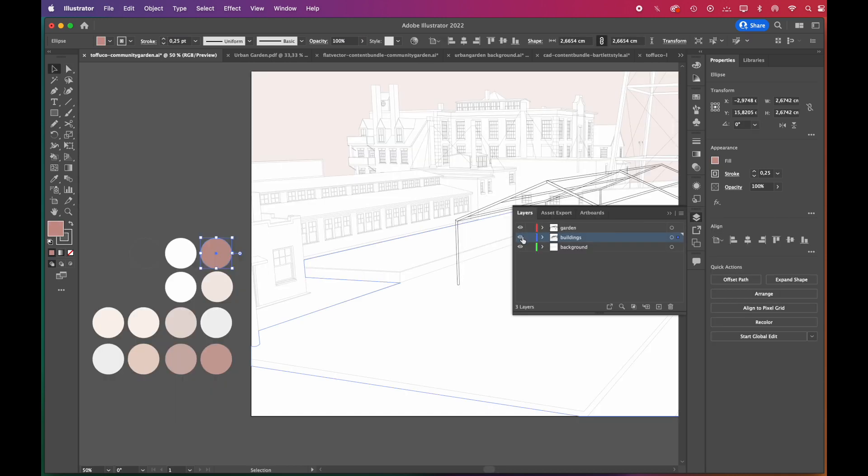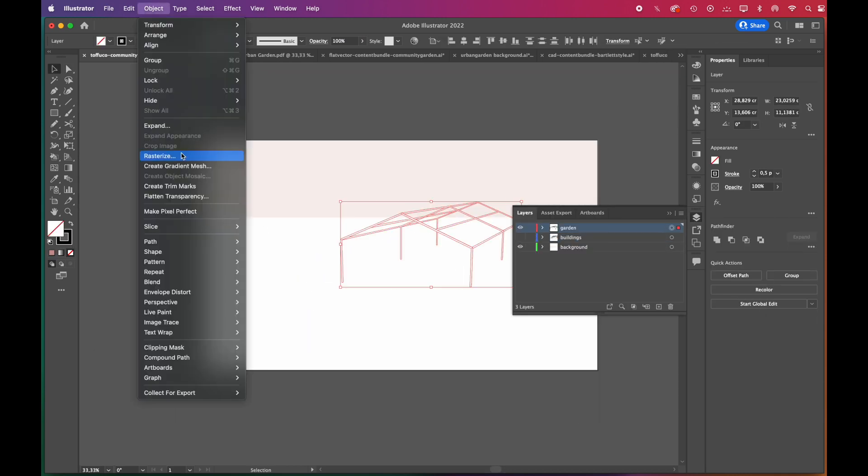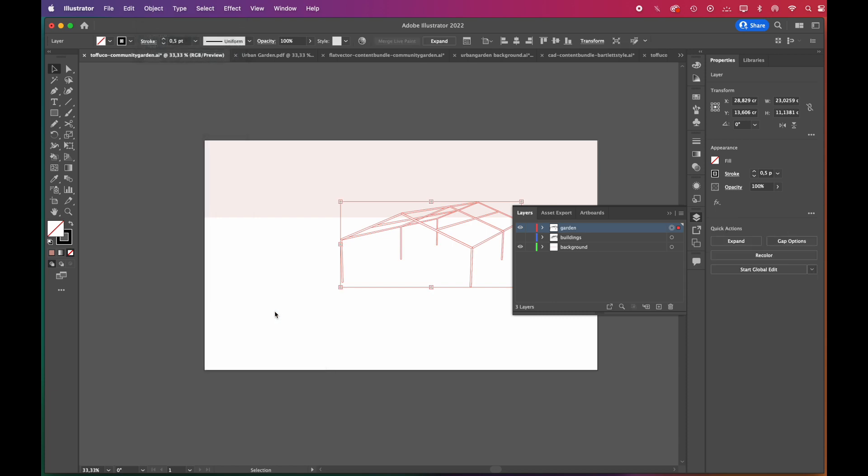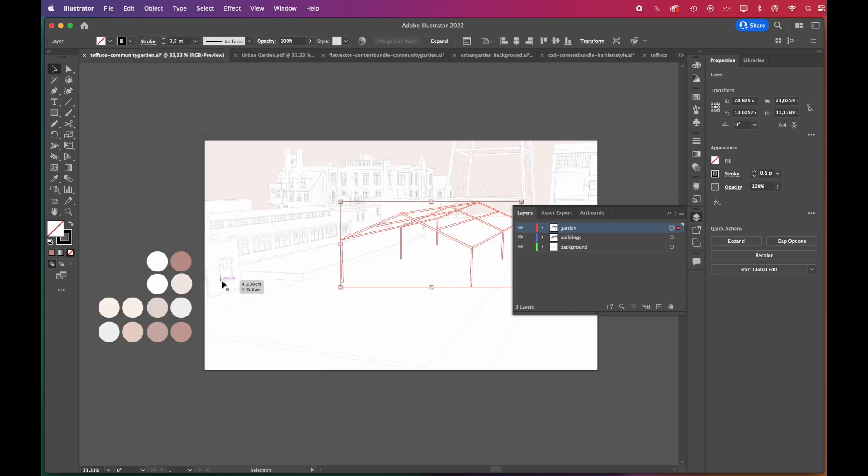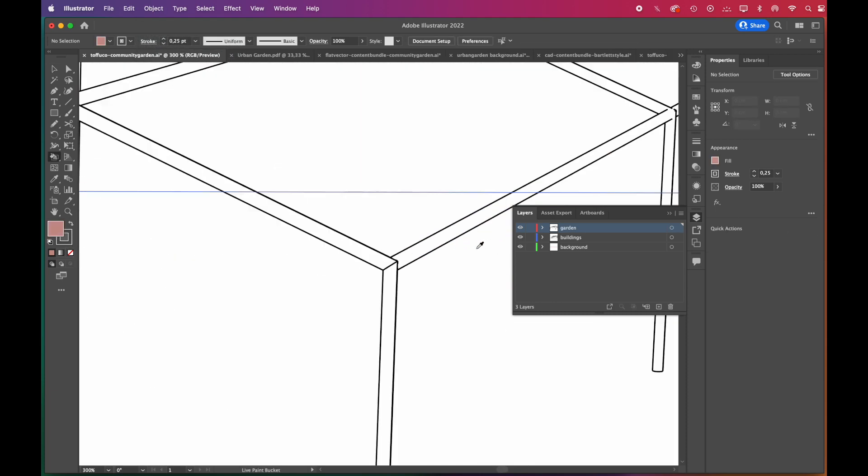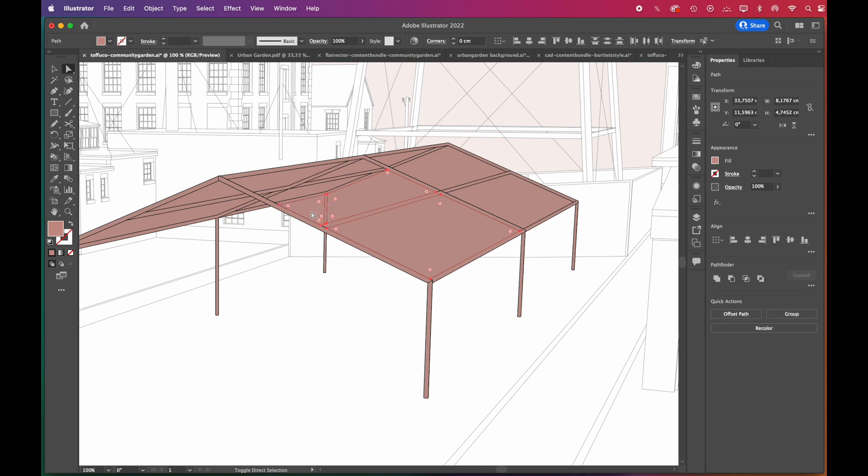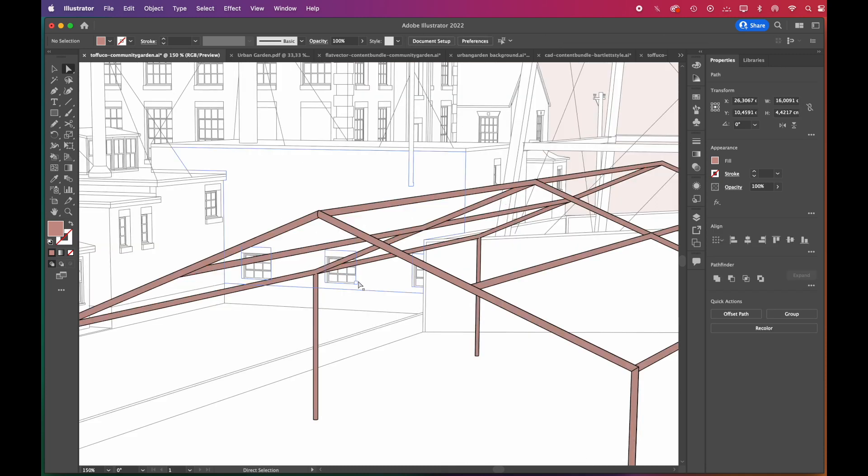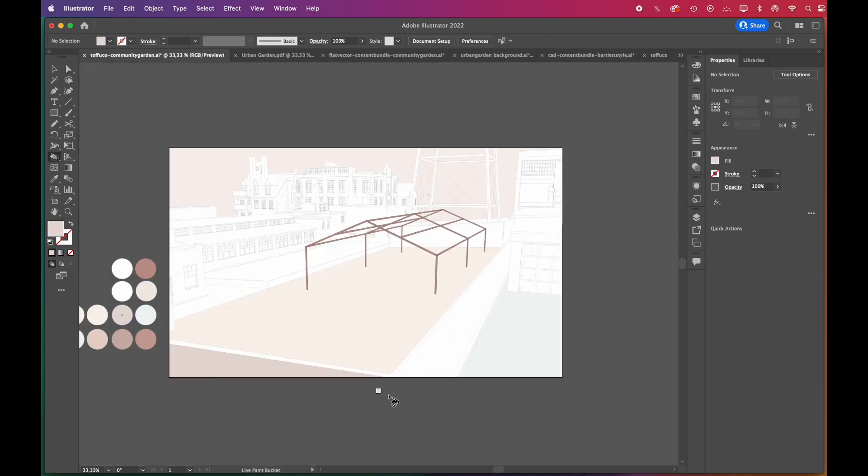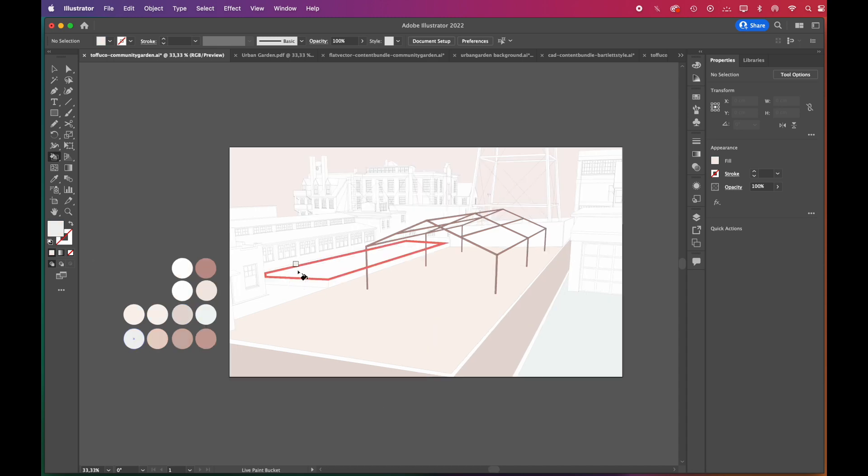Now we'll live paint the structure into a maroon shade, then we'll move on to live paint the rest.